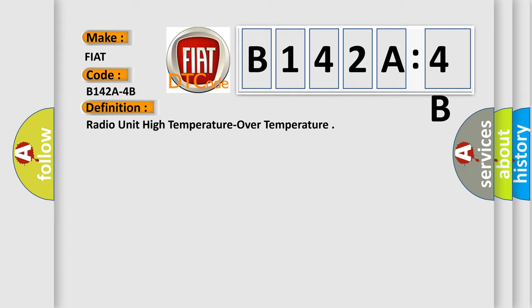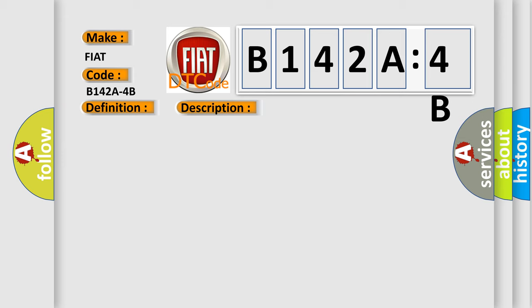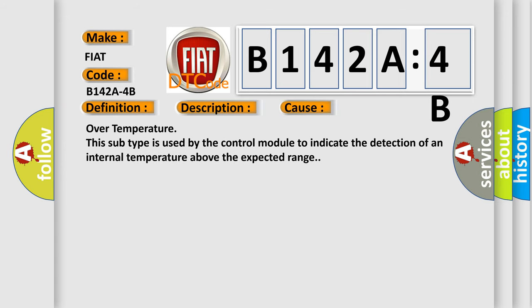And now this is a short description of this DTC code. The DTC will set if the temperature inside the radio exceeds its operating temperature limit. This diagnostic error occurs most often in these cases.